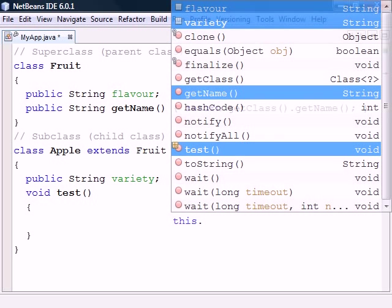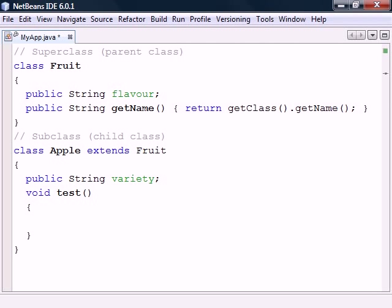A class in Java may only inherit from one superclass, and if we don't specify one, it will implicitly inherit from Object.